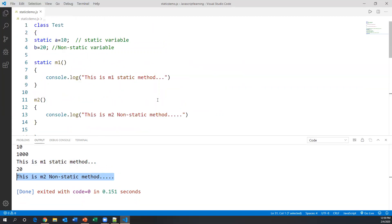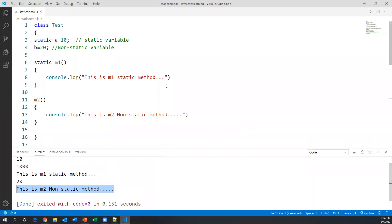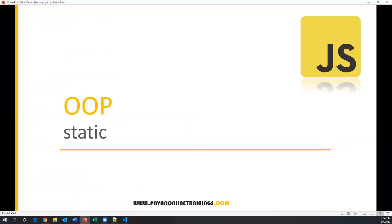This is how we work with the static keyword within a class in object-oriented JavaScript programming. That's all for this video — we'll see you in the next one. Thanks for watching.